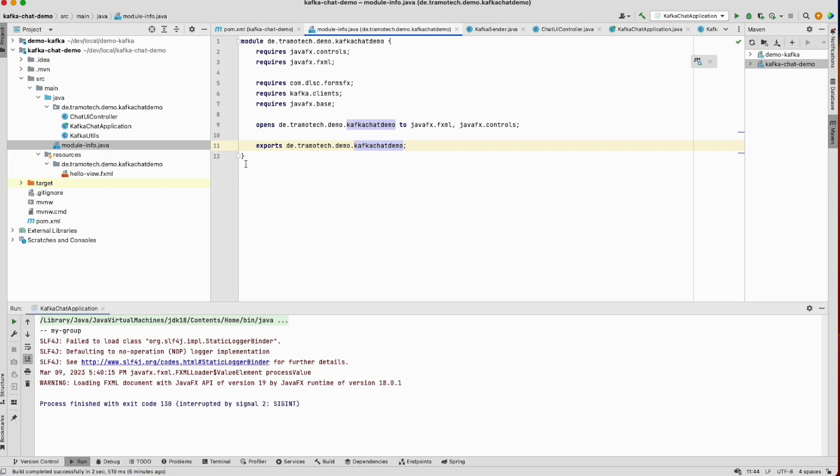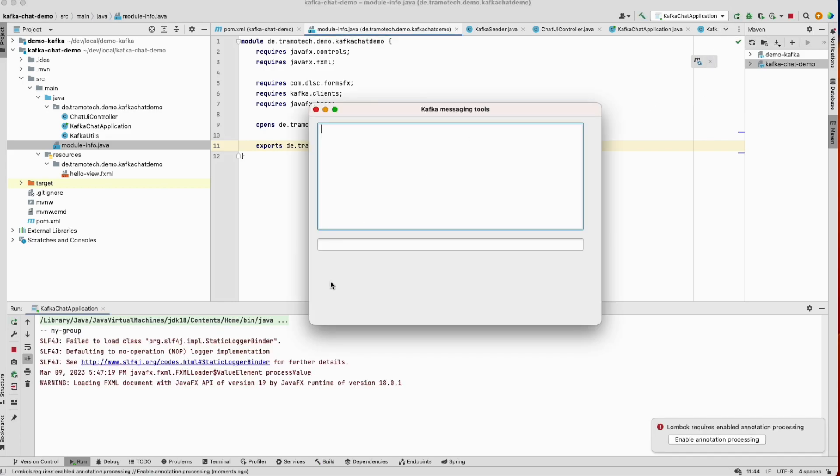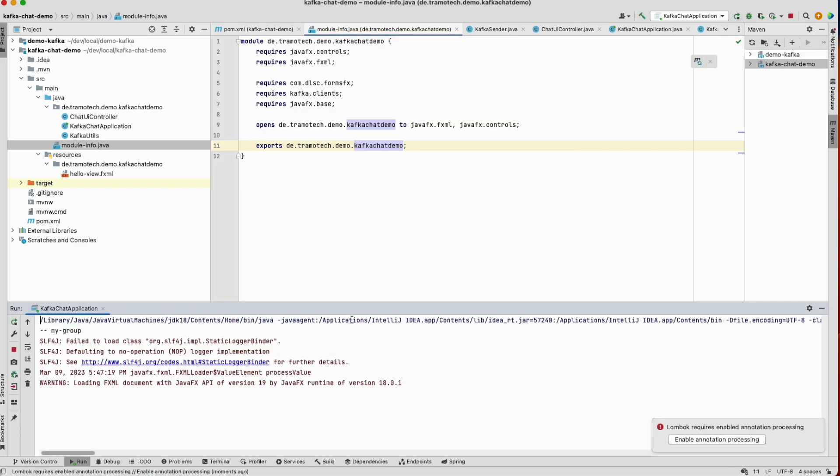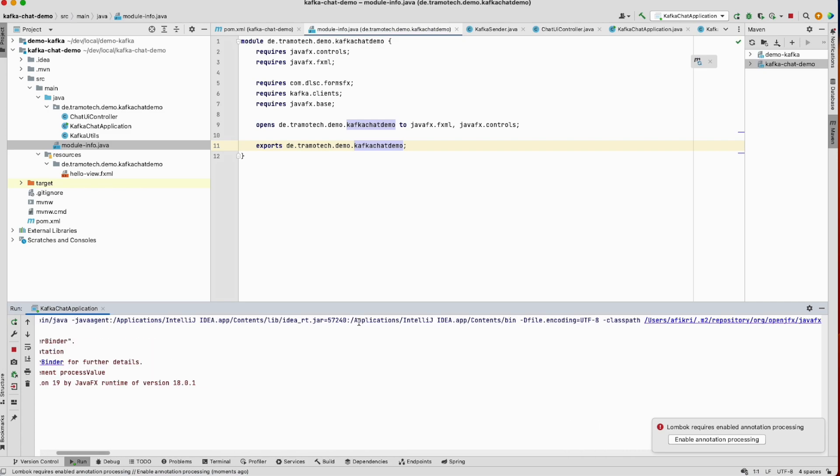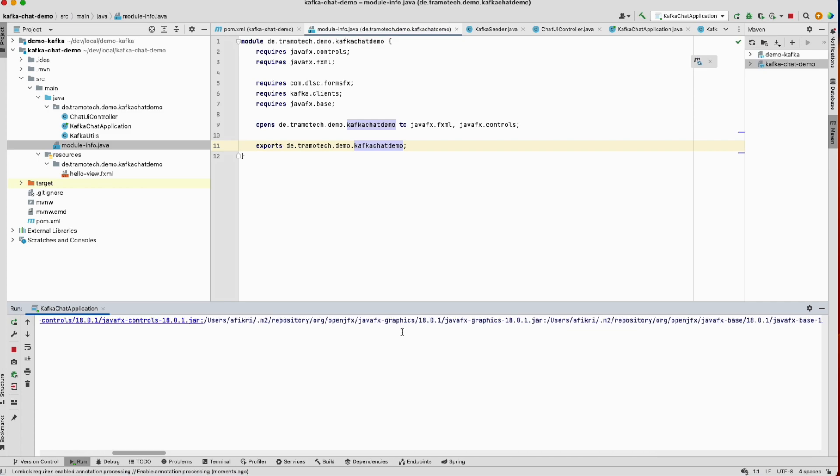The question now: why is this working in IntelliJ? So let's run again and you see it is working. IntelliJ automatically adds all JAR files to the classpath.